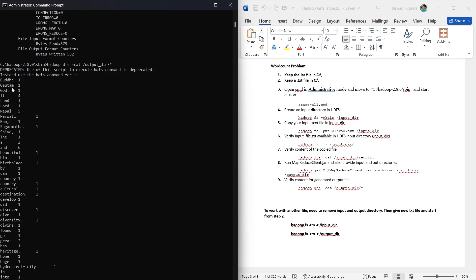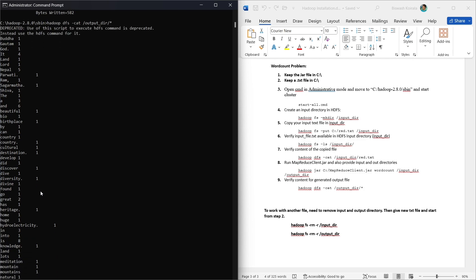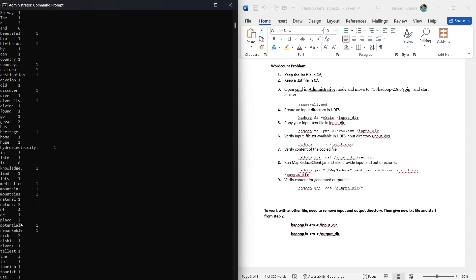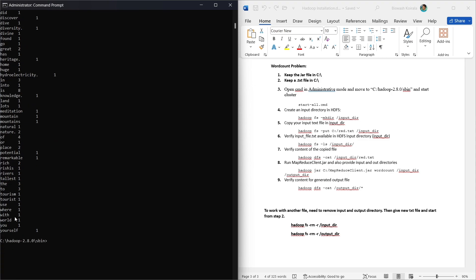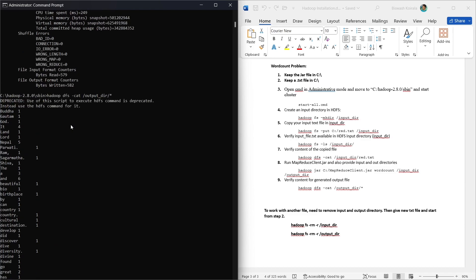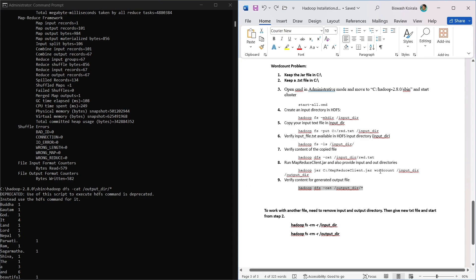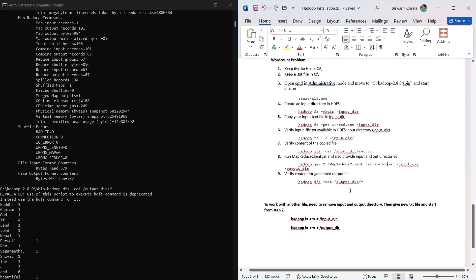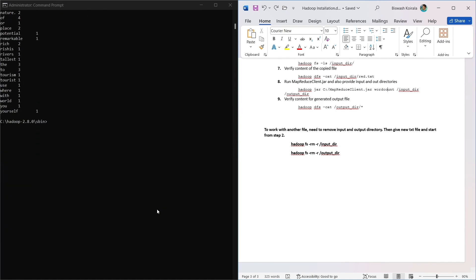The word count operation is finished. We verify the output content and can see many words with their counts — for example, 'Nepal' appears five times, 'and' appears six times, 'the' appears eight times, and so on. We can also see other word counts similarly. After word count, we can also perform sorting operations using a different operation.